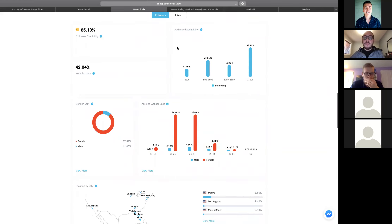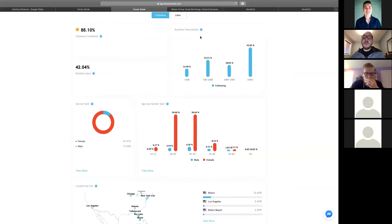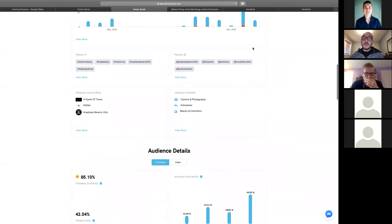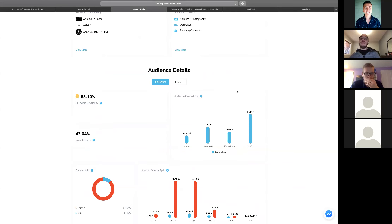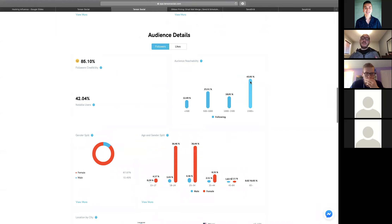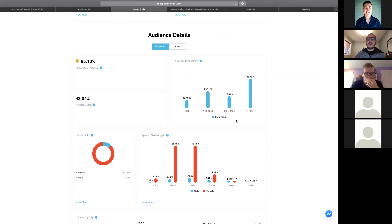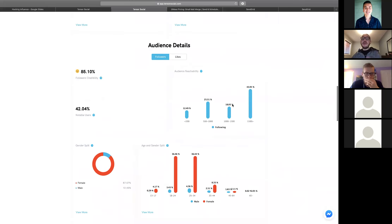We can also see her reachability — the number of accounts her followers follow. This is important: if her followers follow a lot of accounts, the content you paid her to promote may get lost in the feed. You'd prefer followers who follow under 500 to 1,000 accounts. In this case, I would not recommend a campaign with her because her followers follow many accounts, so Tiffany's content is likely getting shuffled into the mix.